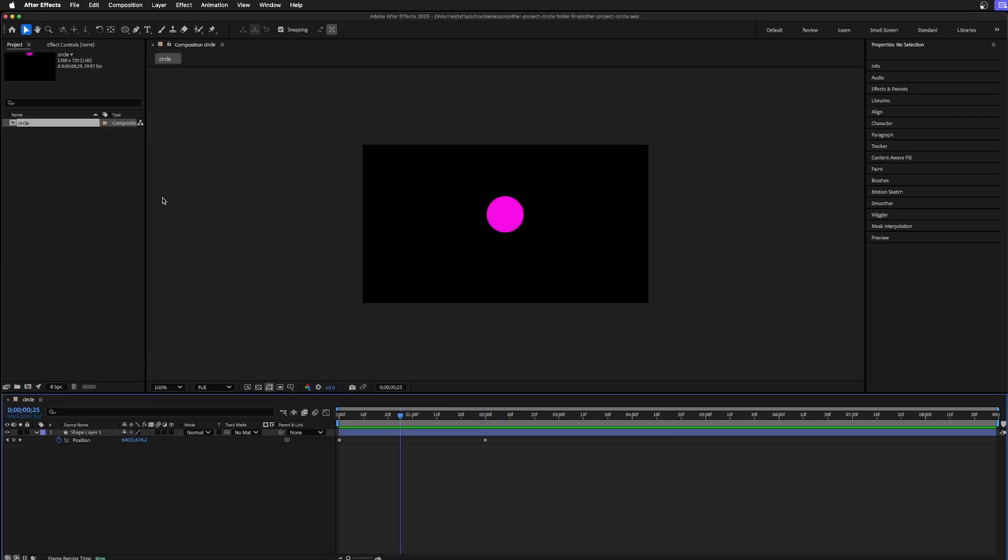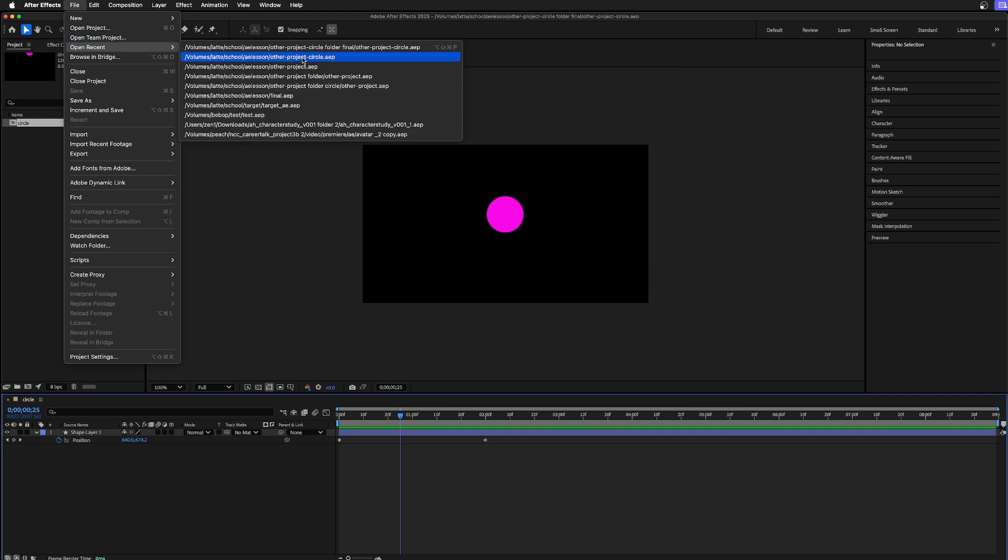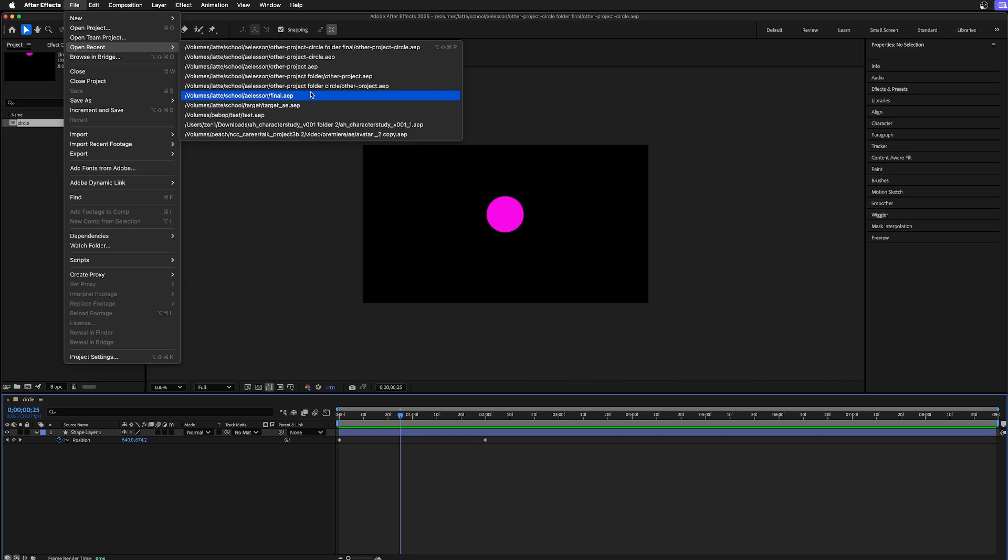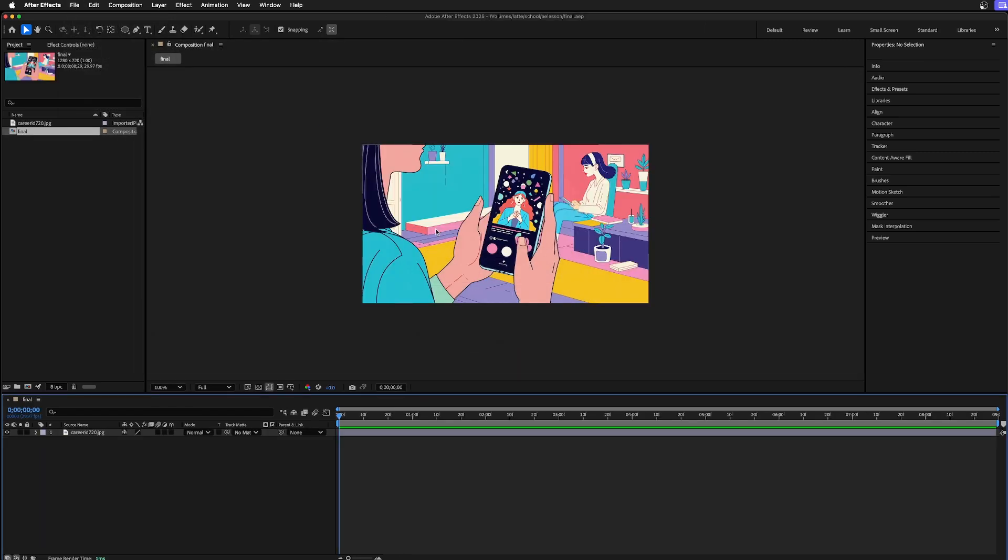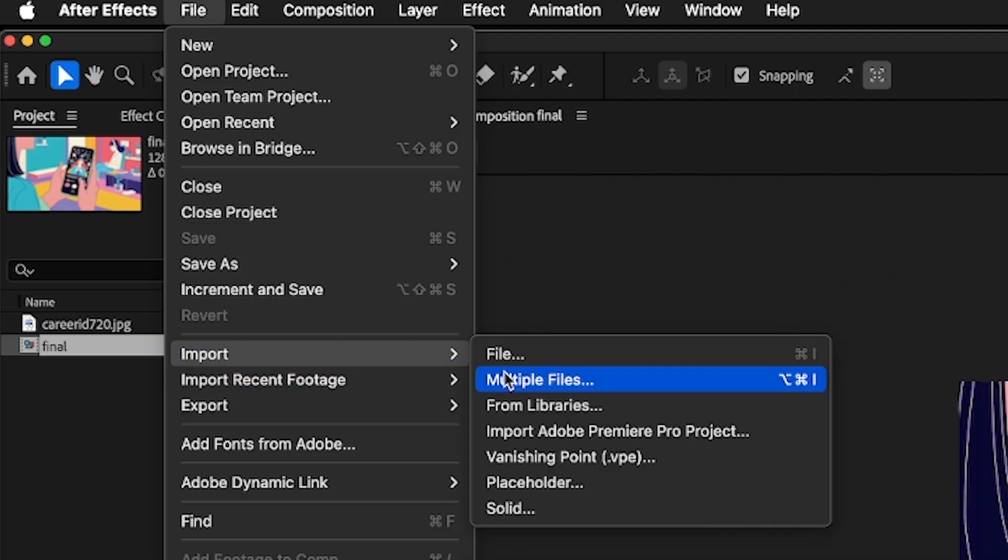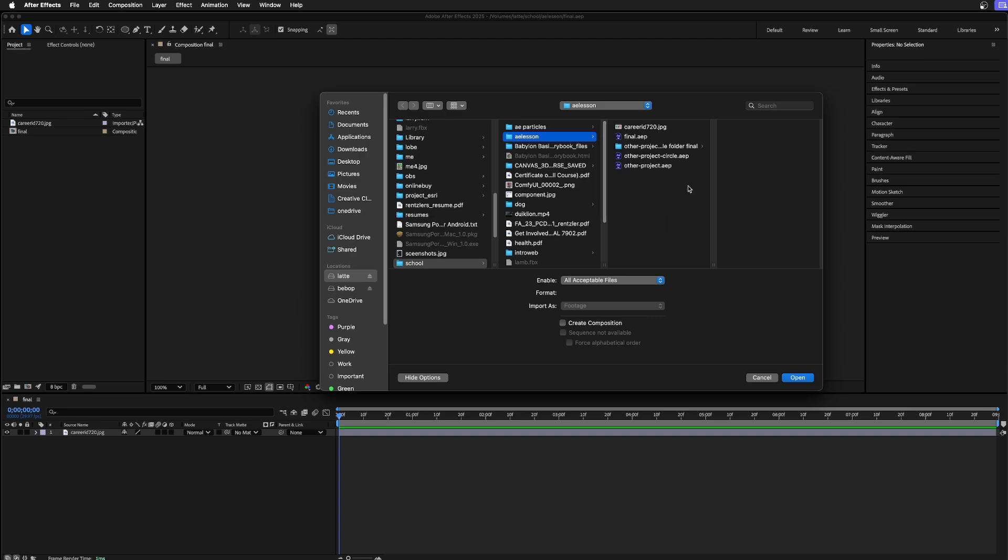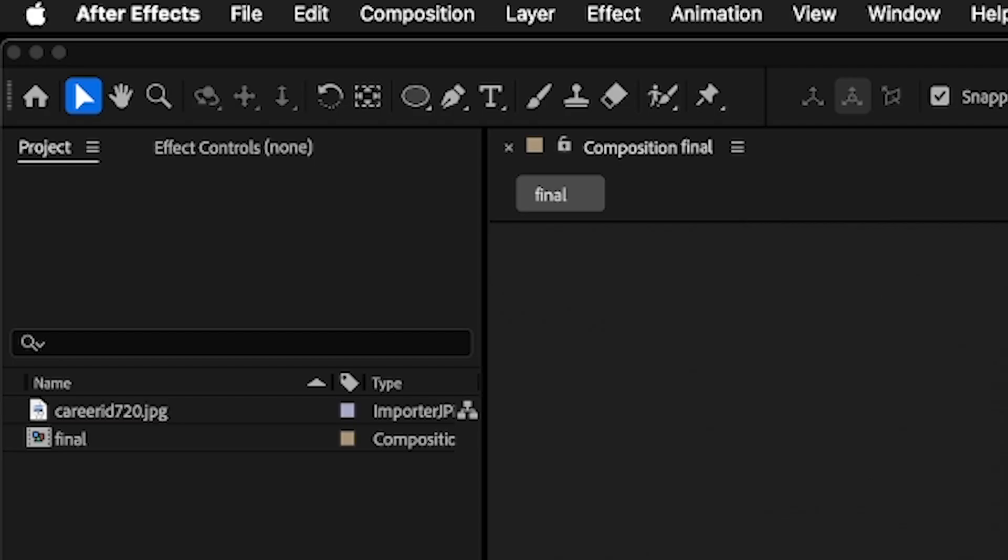Now you could go back under File, Open Recent and go to that final project right there. Import File, Import File, and I'll point to just that circle folder that was just collected.